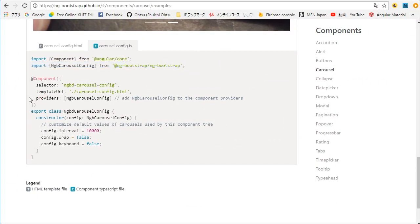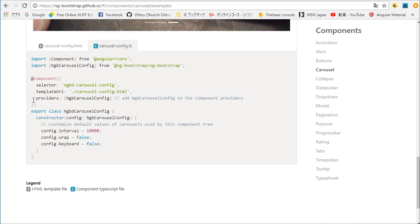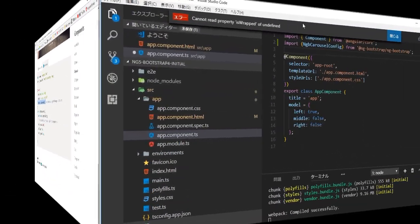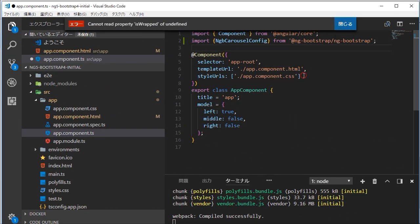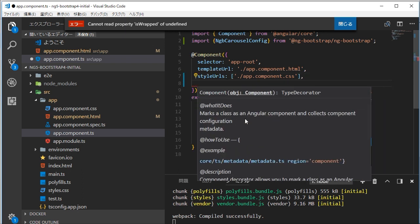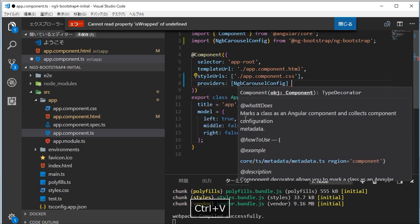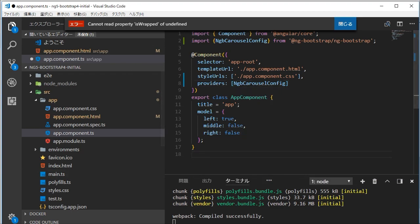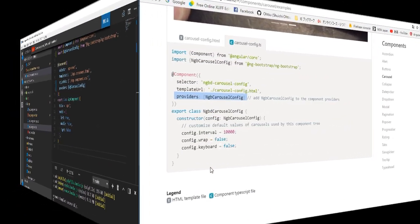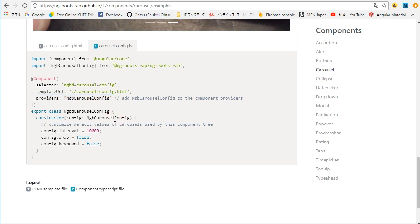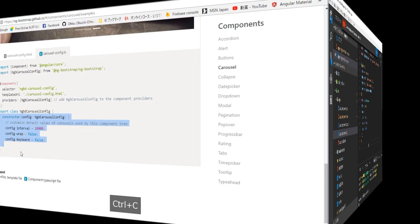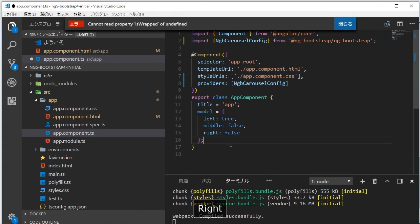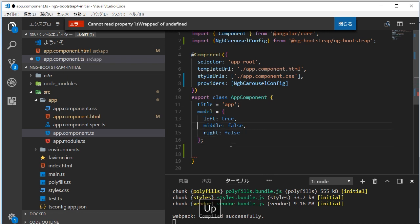Next in the browser, copy provider's statement. Back in the VS Code, paste the copied typescript. In the browser, copy constructor statement. Back in the VS Code, paste the copied typescript. Save this file by typing ctrl and s.